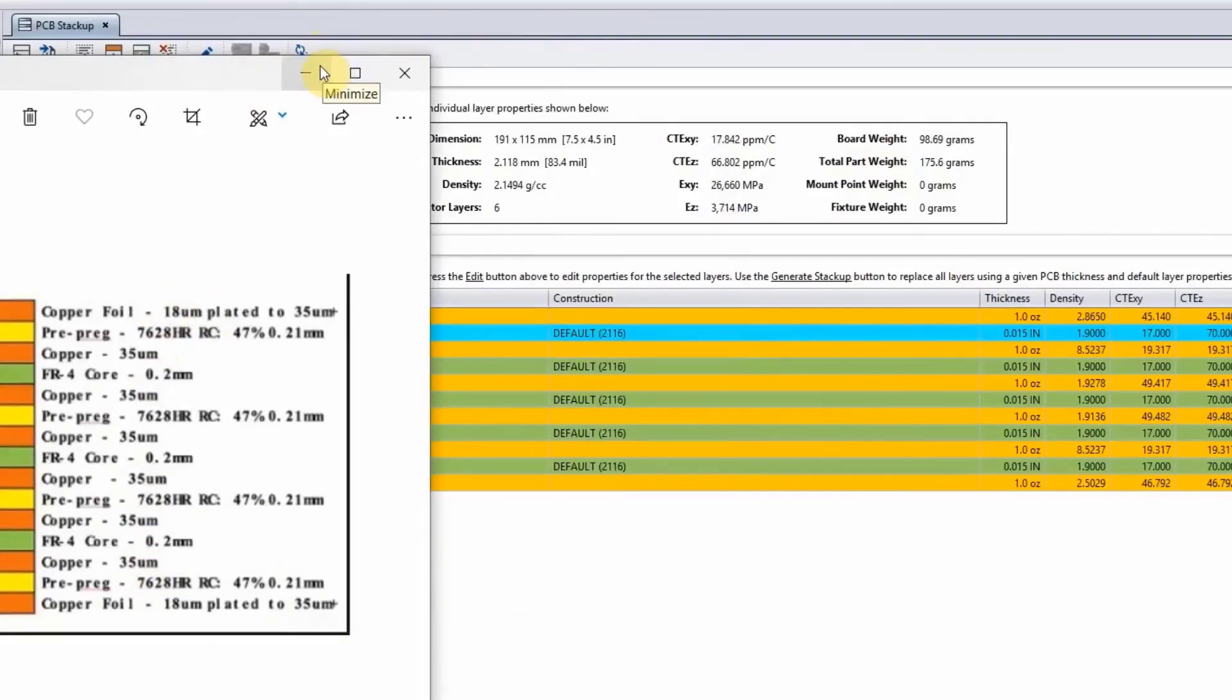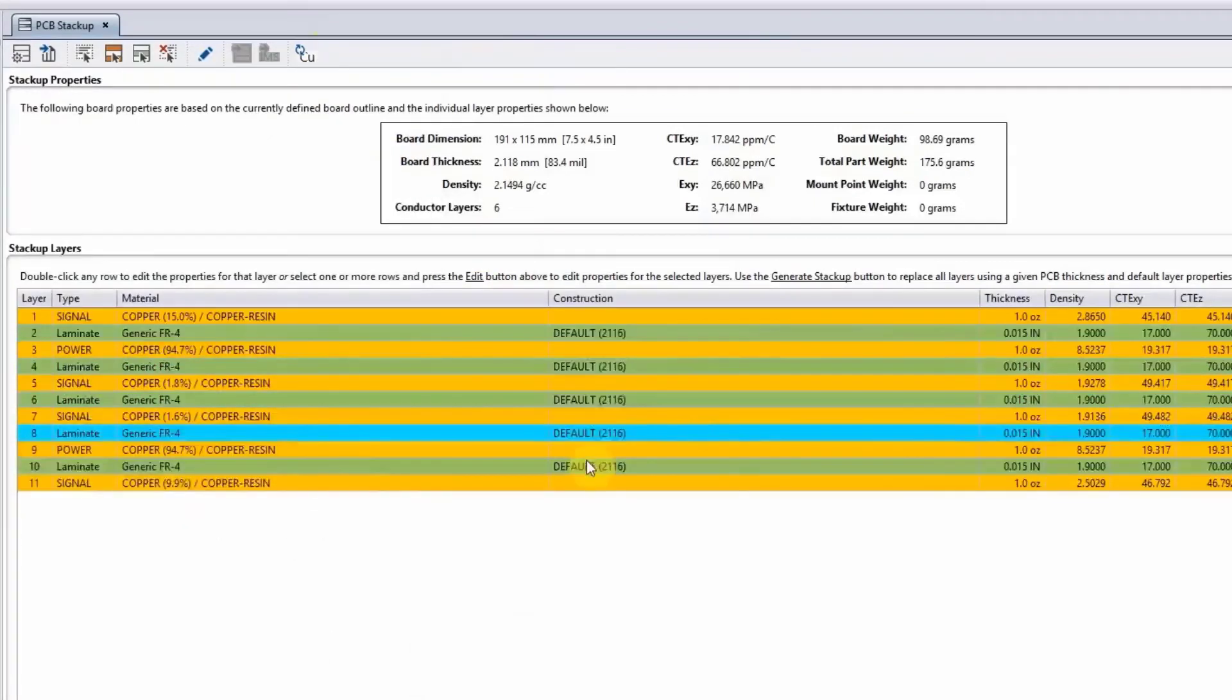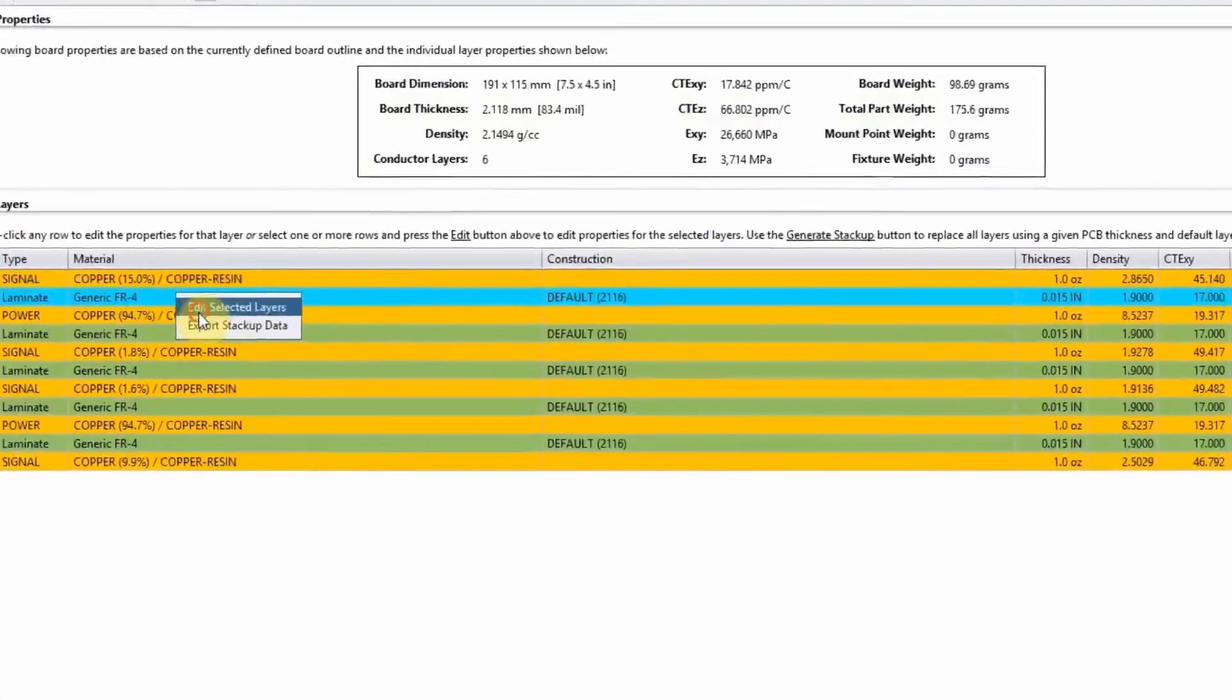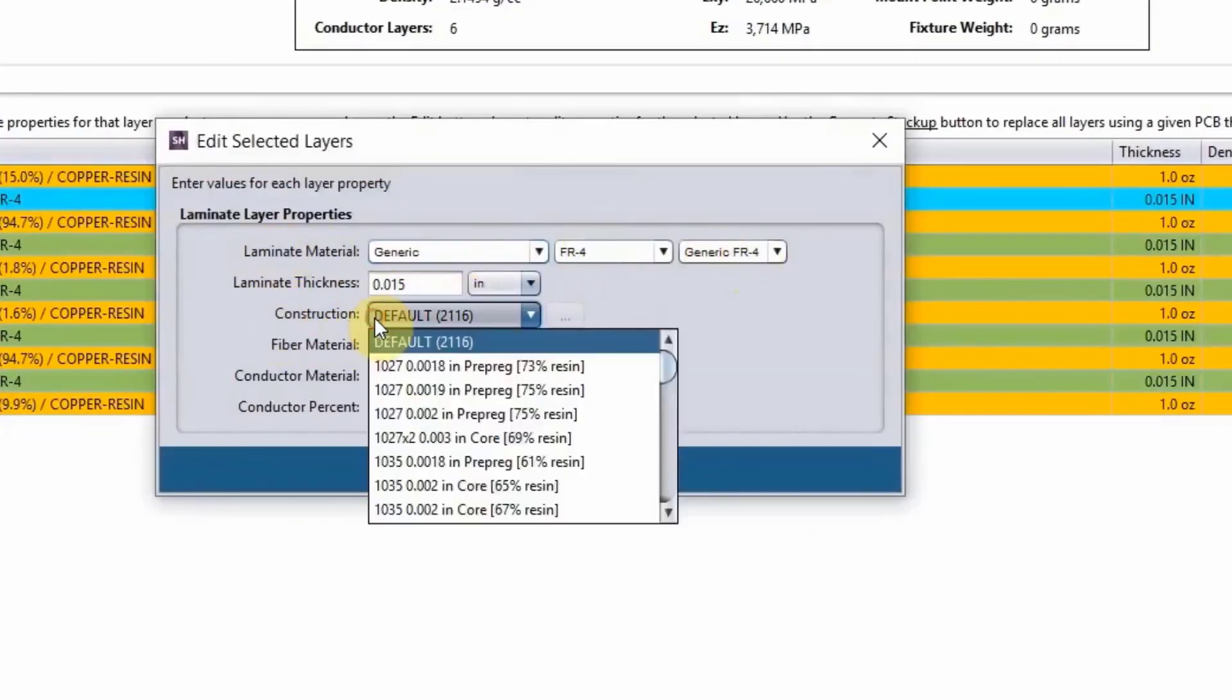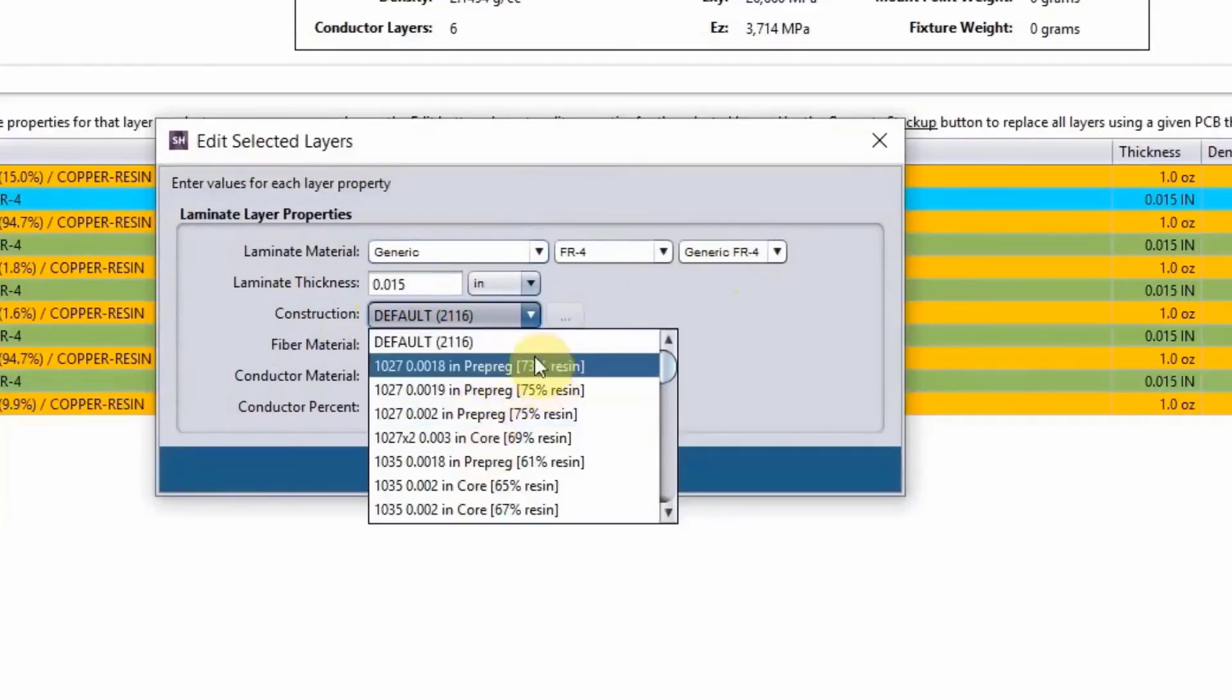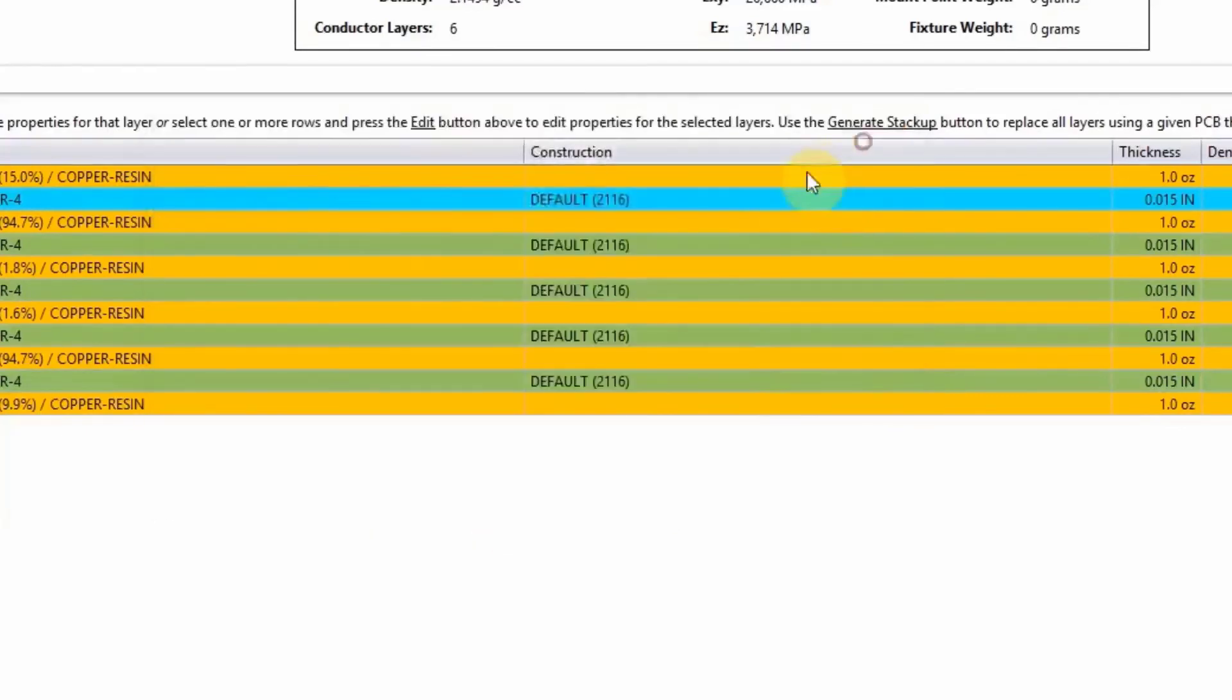One thing to notice is that the construction always comes in as default. That information doesn't come in from the ODB. So if you don't have that information, it's always going to be generic FR4 and a default construction. Once you have that information, you edit that here. Under the laminate material, you can change the laminate material. And then under the construction, you can look for the construction that you have here. We have a whole bunch of different constructions available.